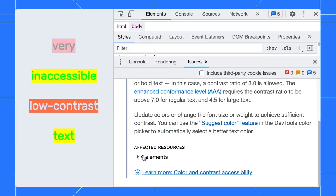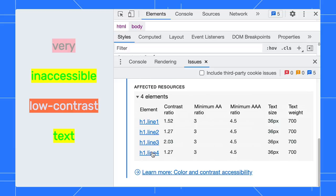Expand the affected resources and click on it to highlight the elements on screen.